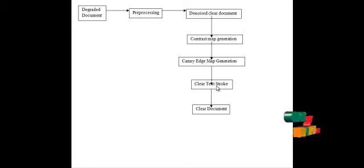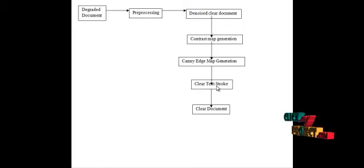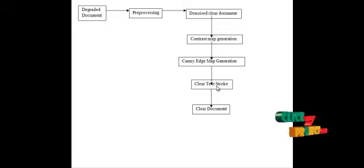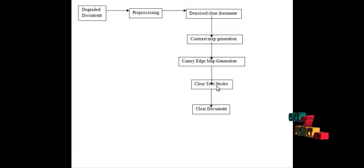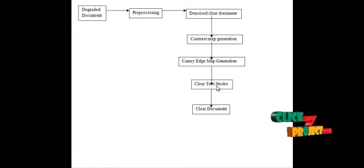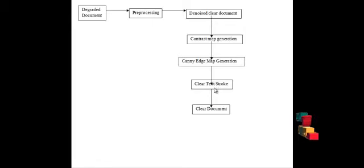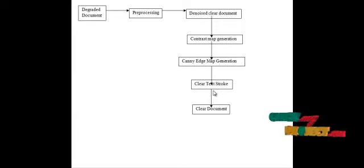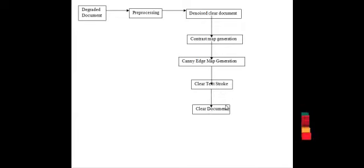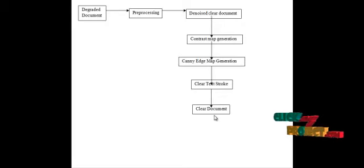Then, we are segmenting the obtained text strokes using local threshold segmentation. Thresholding is a simpler segmentation method. The pixels are partitioned depending on their intensity values. The image is scanned horizontally to identify the edge pixels based on the intensity values. Similar neighboring pixels were grouped. This process continues for the whole image. Finally, the image is segmented and we get the clear text strokes which is present in the document.